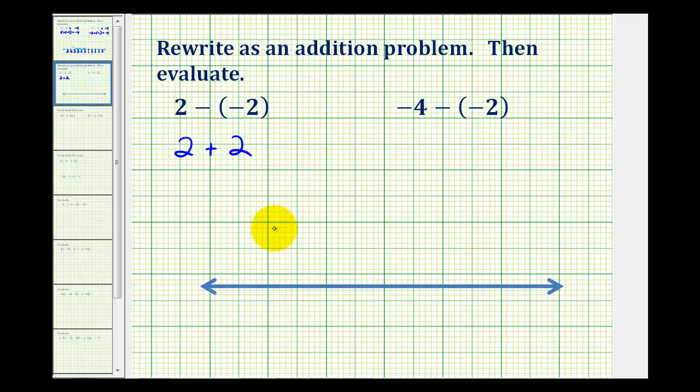For two plus two, we don't need the number line — that would just be four. So this difference is also equal to four.